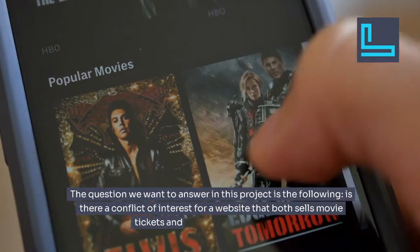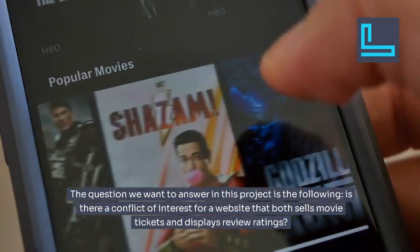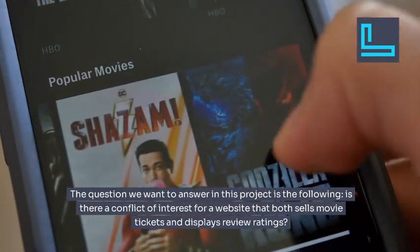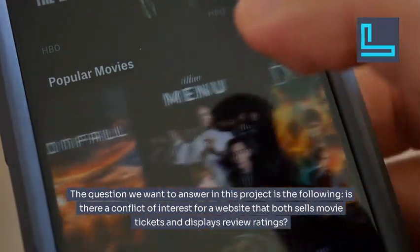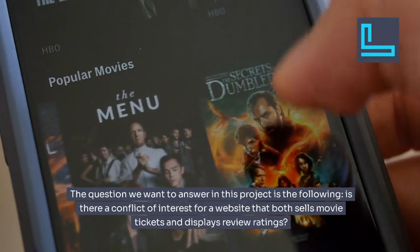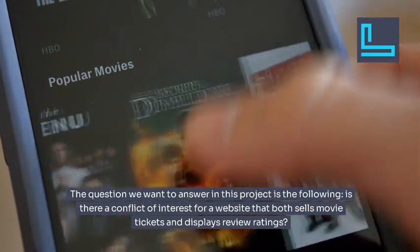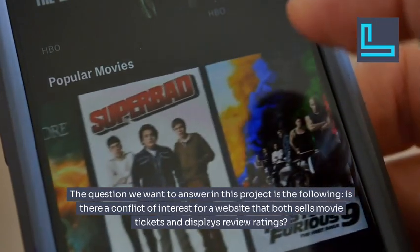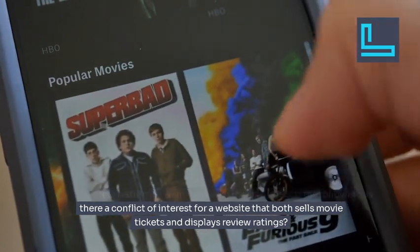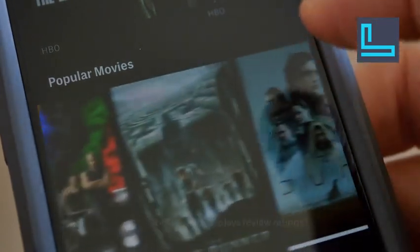The question we want to answer in this project is: is there a conflict of interest for a website that both sells movie tickets and displays review ratings?